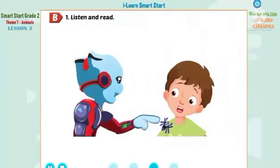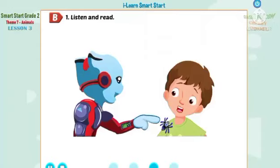Tom? Yes, Alfie? Do you like spiders? No, no, I don't. Tom? Is that a spider?